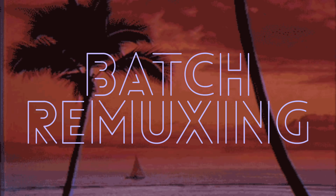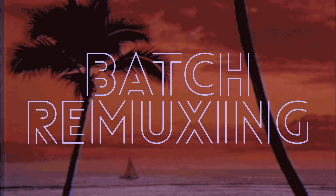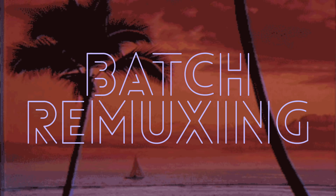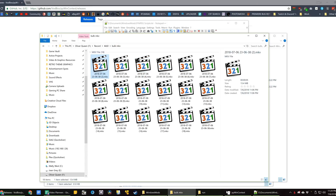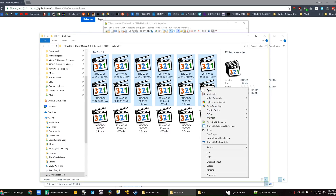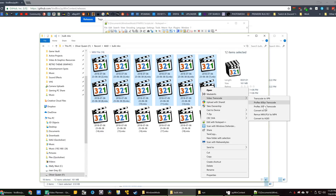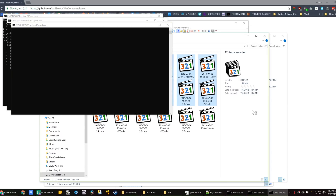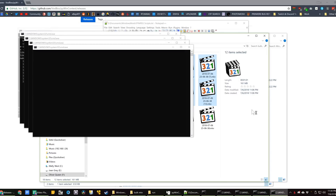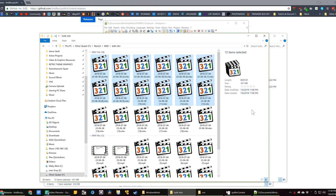An easy one: batch remuxing. At the moment, if you record a bunch of clips, you have to go one by one and remux. I have featured a tool called PyWen Context where I can select up to 15 files at once and use a right-click menu to remux them all at once. But myself and many other people would love an ability to remux an entire folder or a lot of files all at once from within OBS.